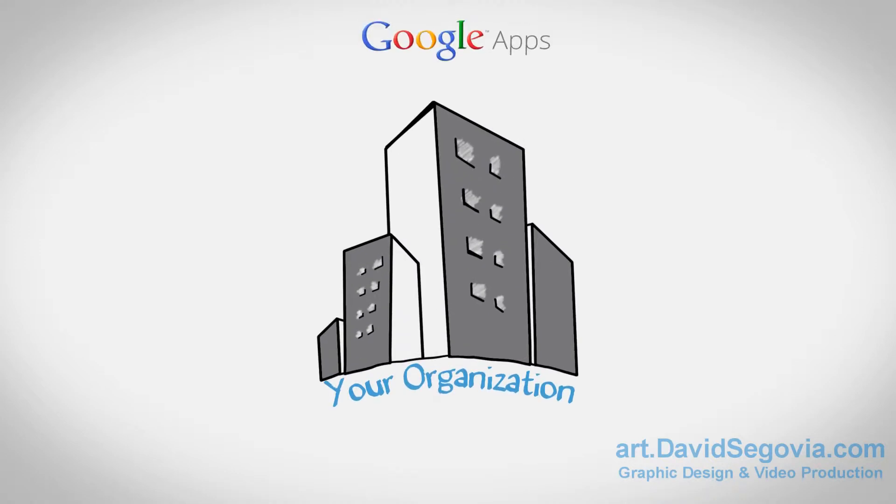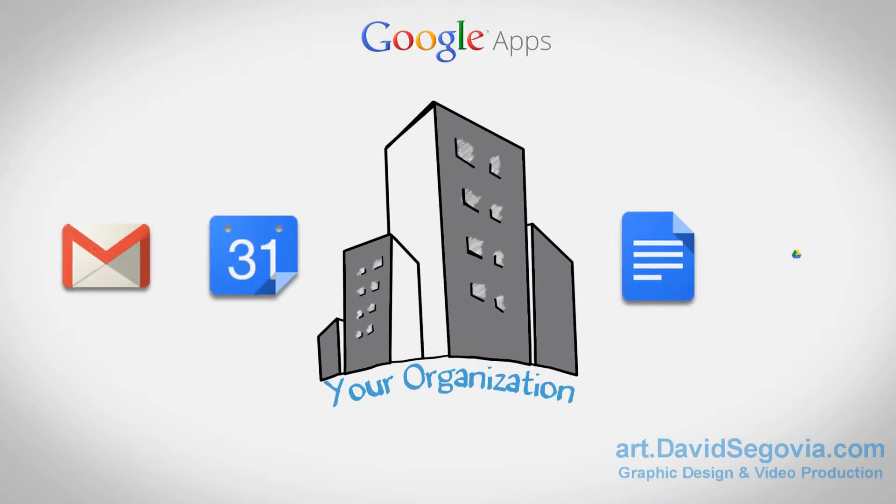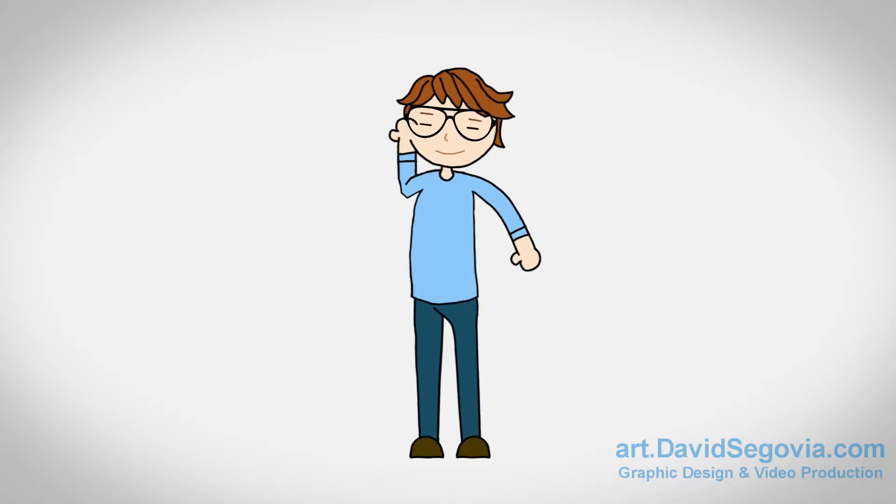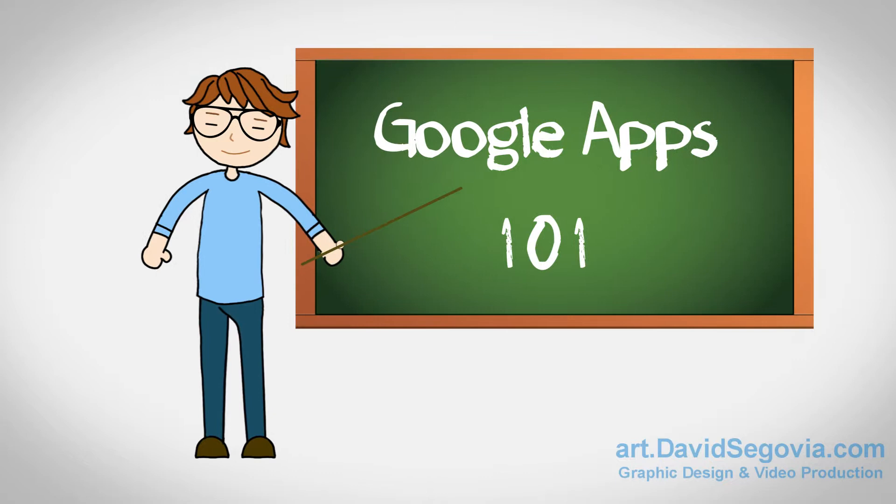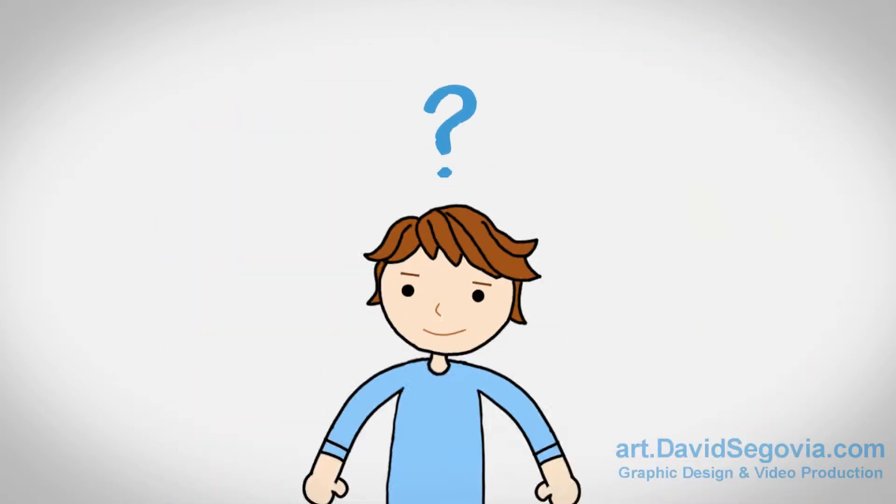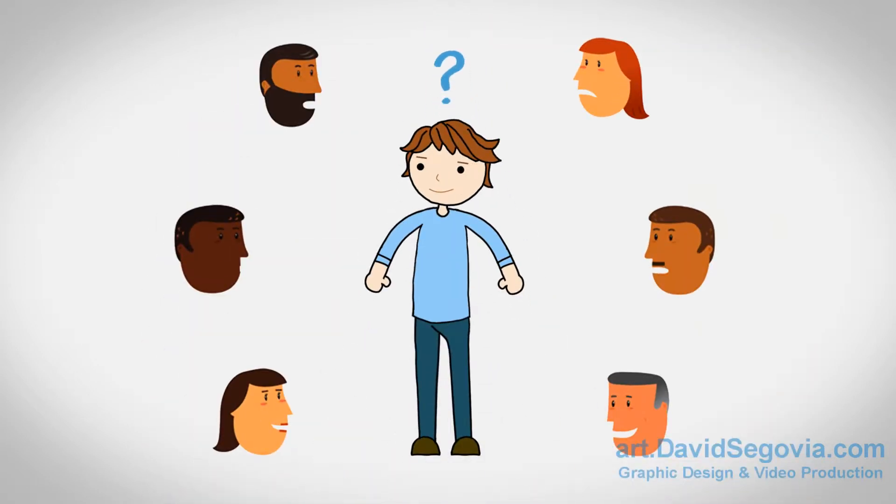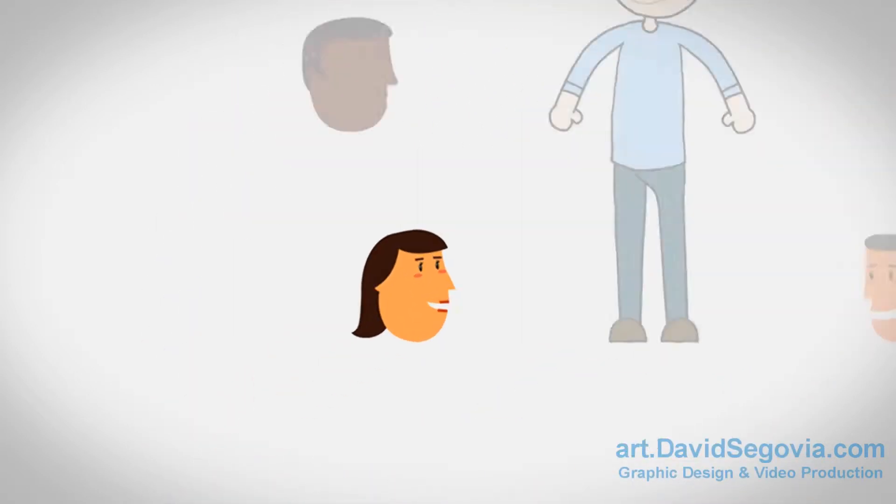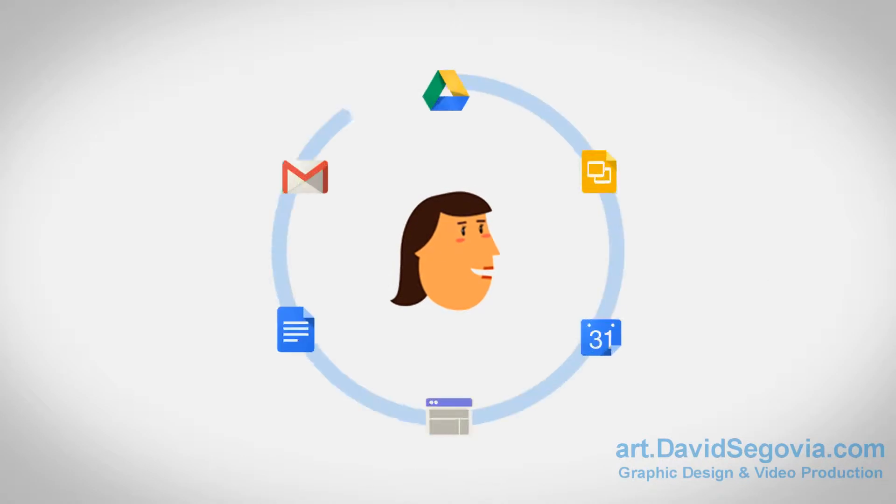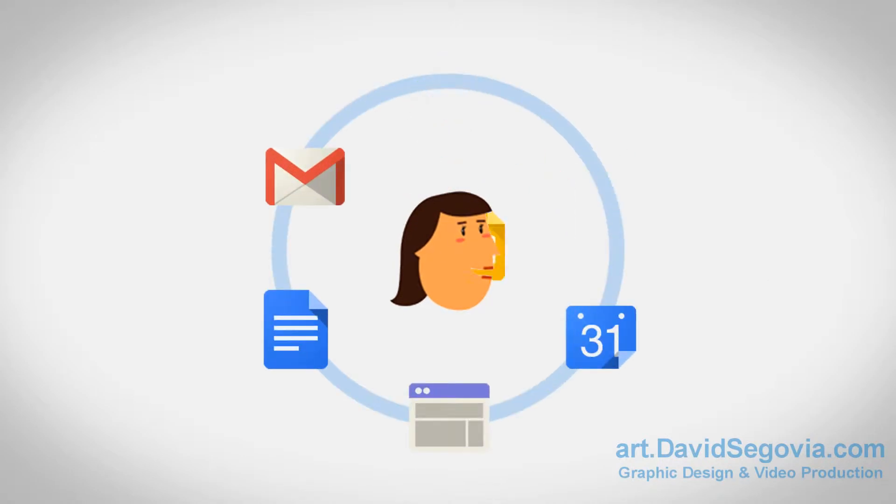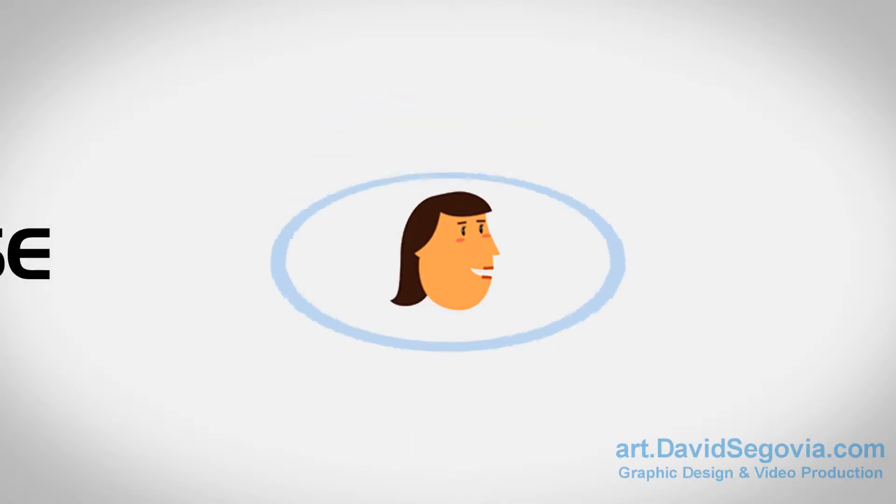Your organization is now using Google Apps, and it's your job to make sure everyone knows how to use it. How do you make sure everyone in your organization is fully trained and taking advantage of all the great features it has to offer?